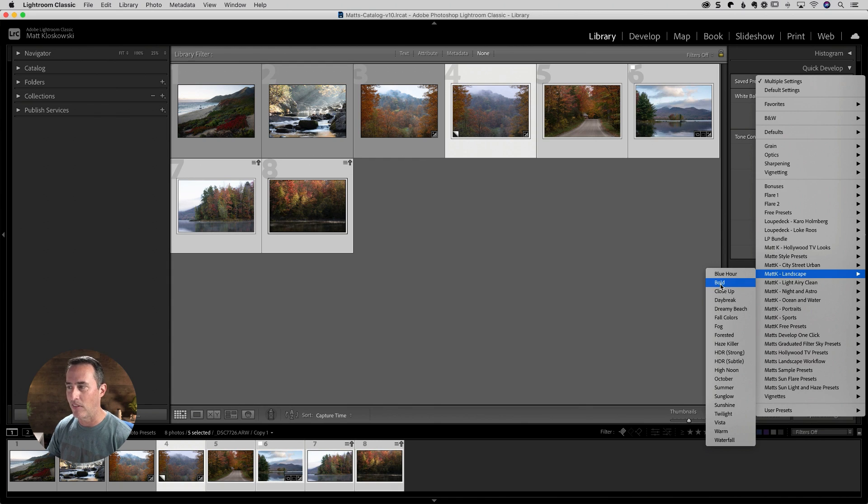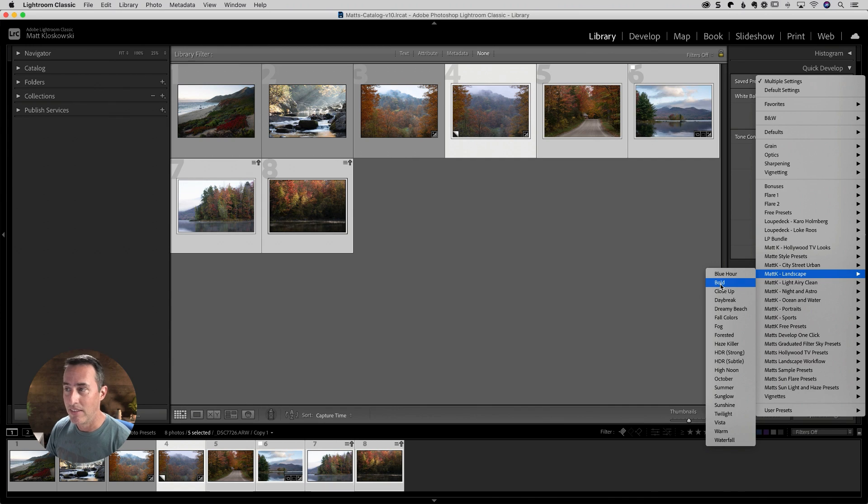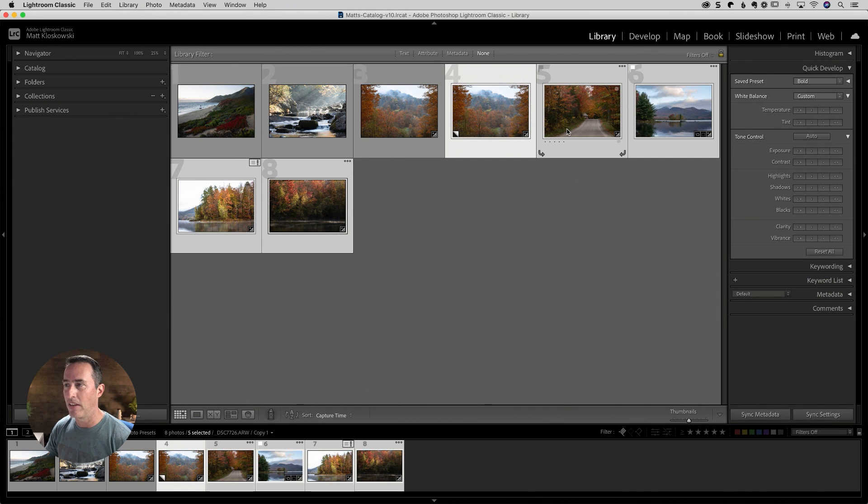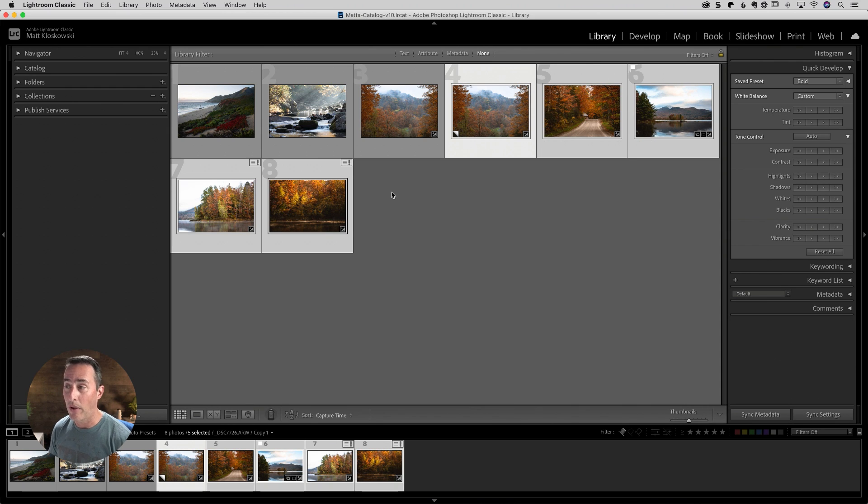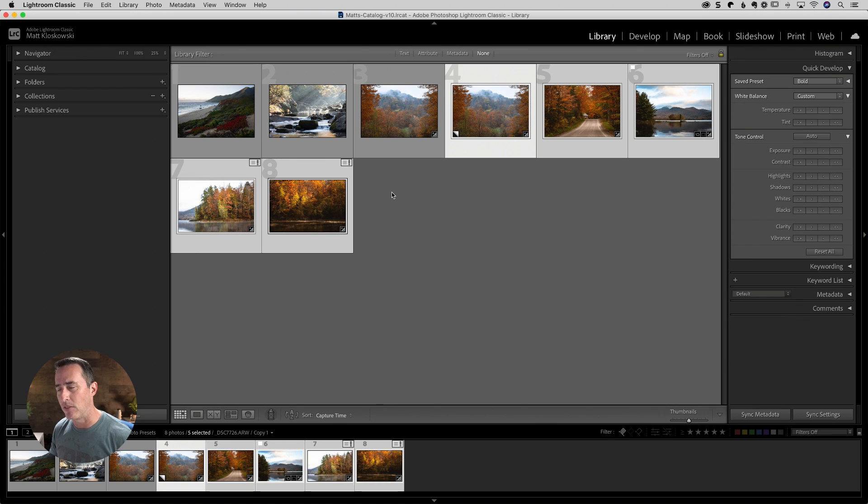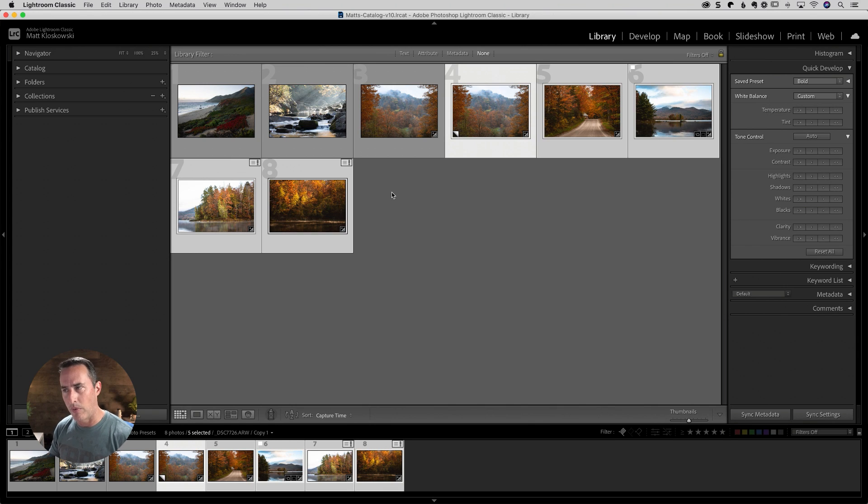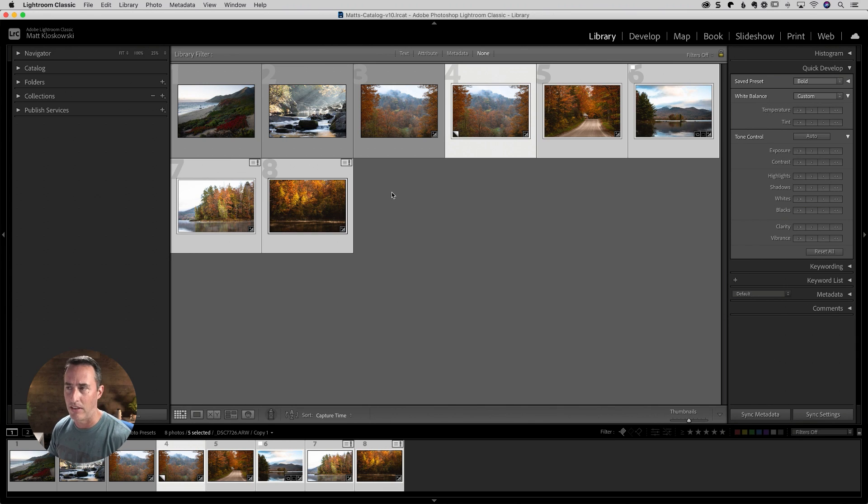So I could go ahead and click on that bold preset. And if you watch the thumbnails, when I click on it, you will see those thumbnails get updated with those changes. So that's the first and really one of my favorite ways to do that. It is a little bit inconvenient because you do have to leave the develop module. And there are some advantages to applying this in the next way that I'll show you here.